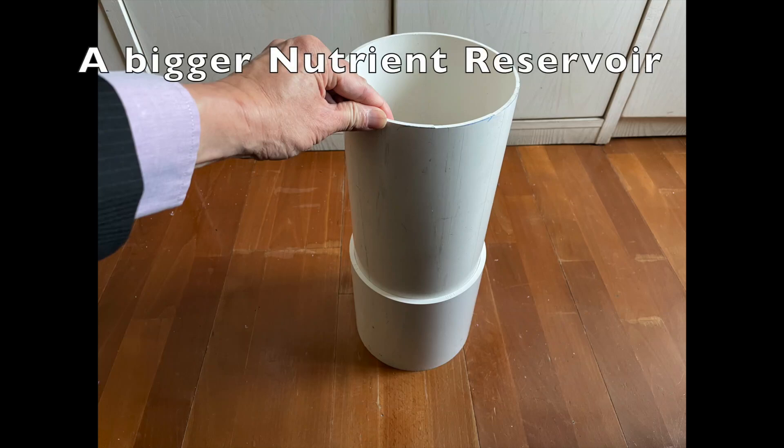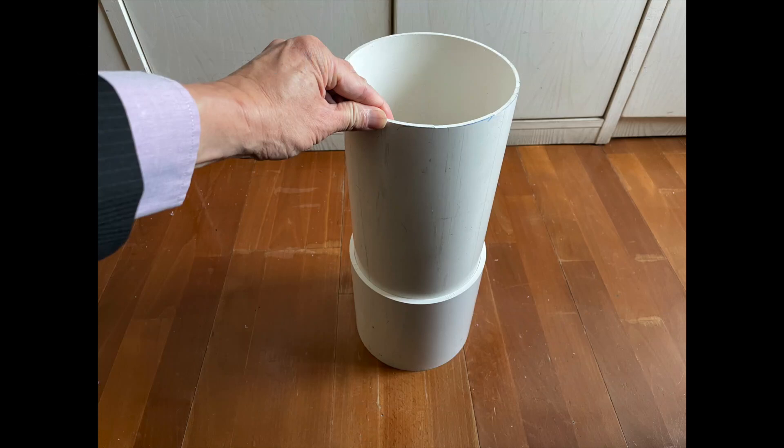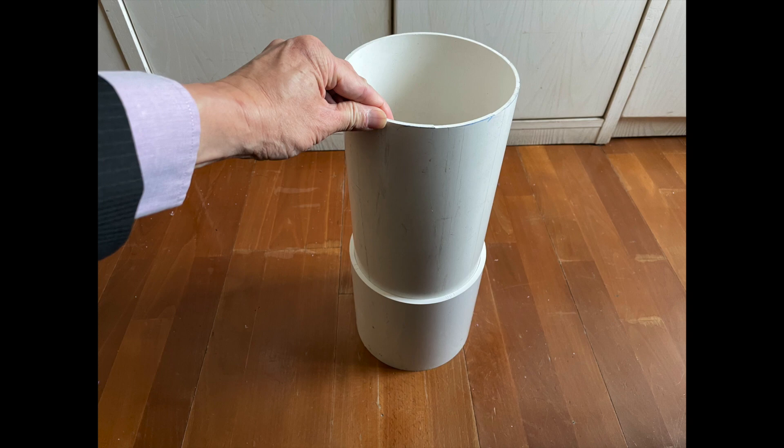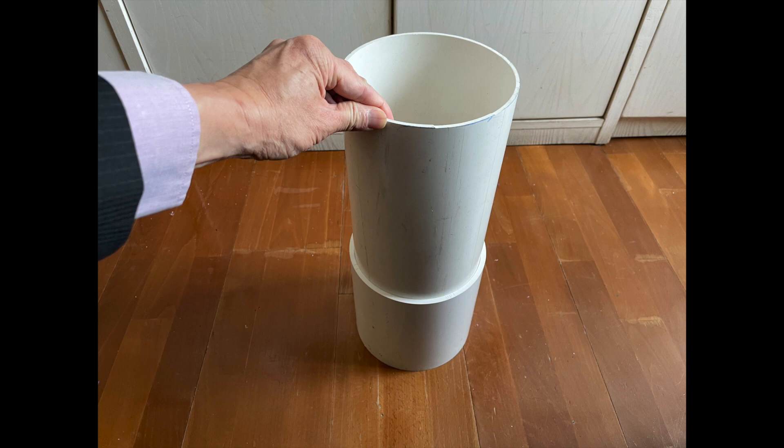If you need a bigger reservoir that the plastic jar that I show is not big enough, you can create one using a section of the PVC pipe itself. Just connect with a straight through connector, cut a section of that pipe, and then seal one end of it so it can be used to store the nutrients. After that, you can just stack it up at the top of the original pipe and it will become a very nice big nutrient reservoir.